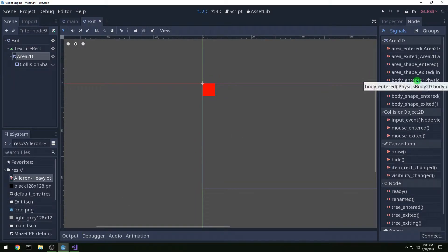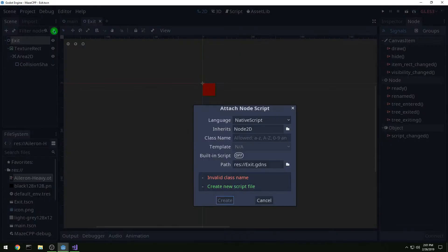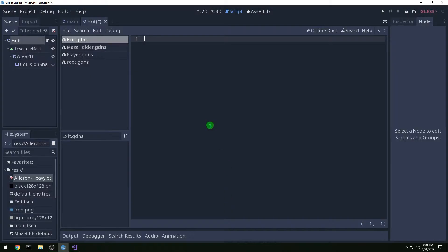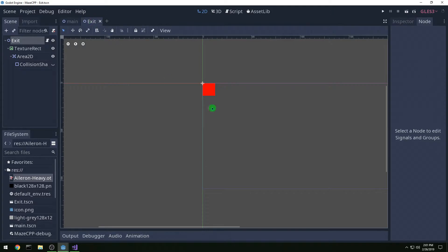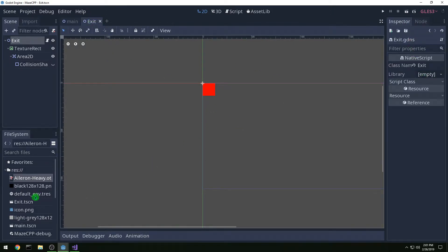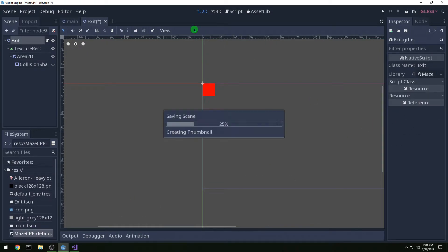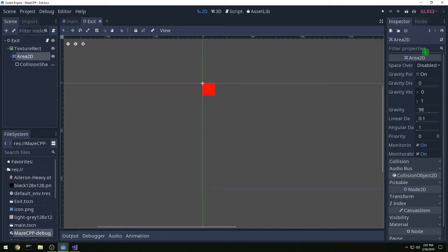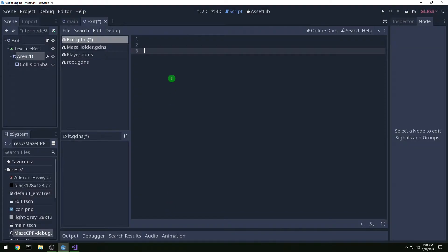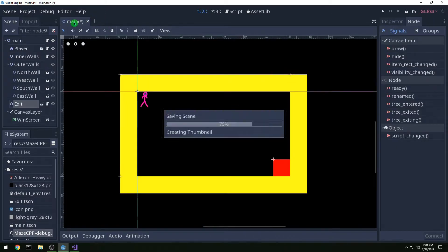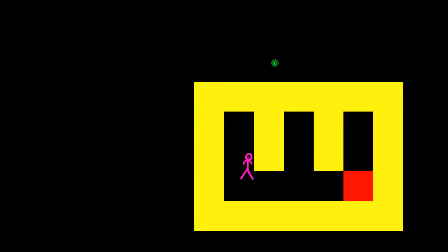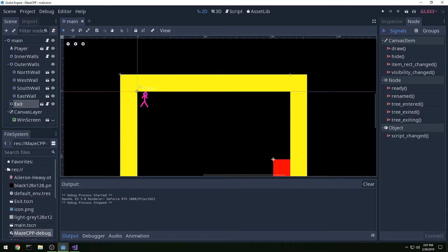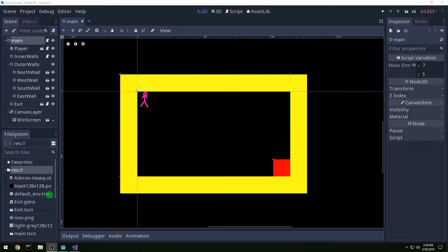In Godot we are going to double click body entered and actually make that signal. We first need the script attached so go to exit and attach exit. Then in the inspector drag over the gdn lib. Now we can go to area 2D and connect body entered. Close out of the exit scene and run our main scene. We should get a windscreen — and there is our windscreen.